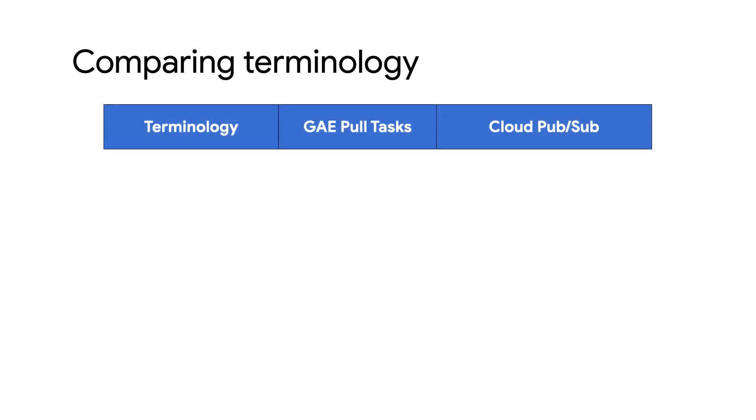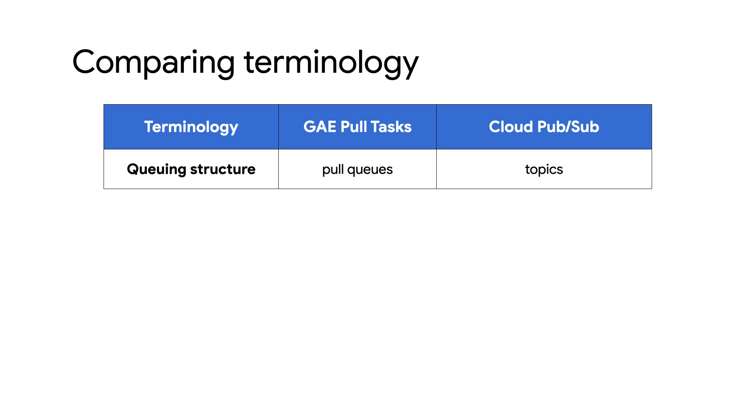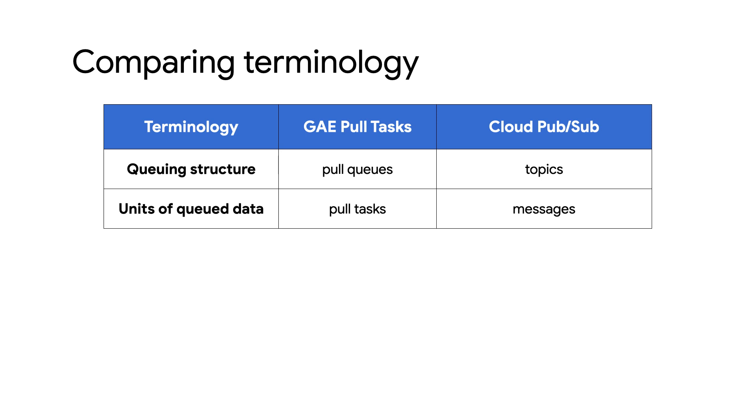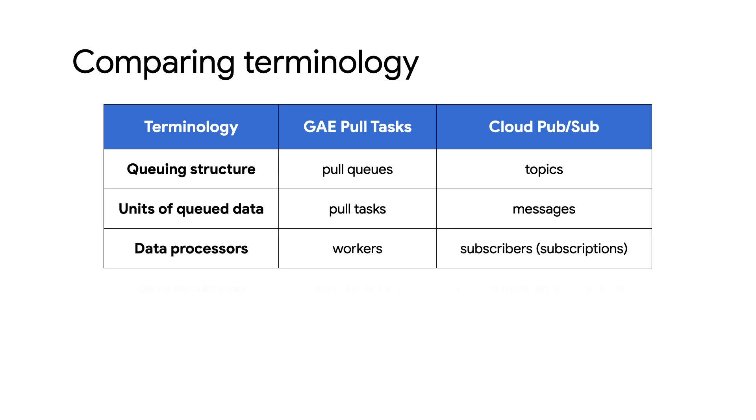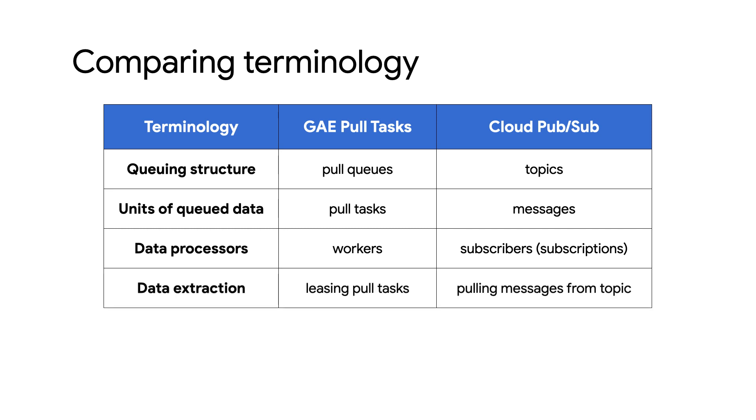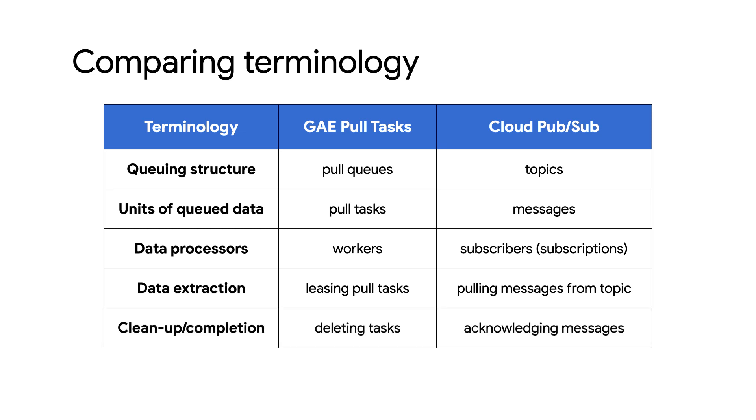Well, next we have to get a good understanding of how the terminology changes when switching from Task Queue pull tasks to Cloud PubSub. With Task Queue, data goes into pull queues. With PubSub, data goes into topics. Task Queue pull tasks are called messages in PubSub. With Task Queue, workers access pull tasks. With PubSub subscribers receive messages. Leasing a pull task is the same as pulling a message from a PubSub topic via subscription. Deleting a task from a pull queue when you're done is analogous to acknowledging a PubSub message. Does that all make sense?